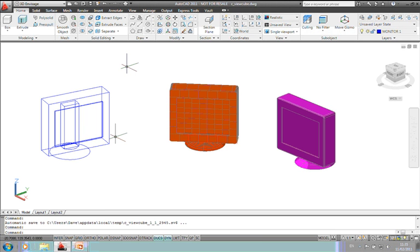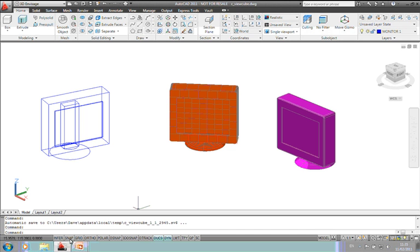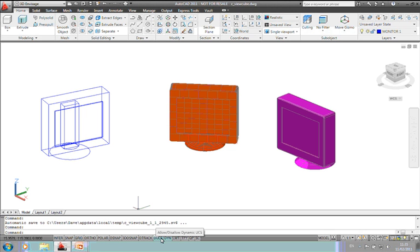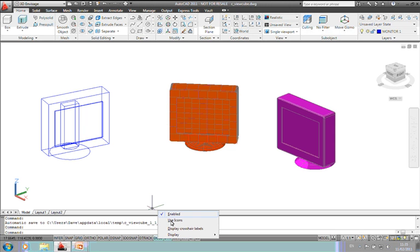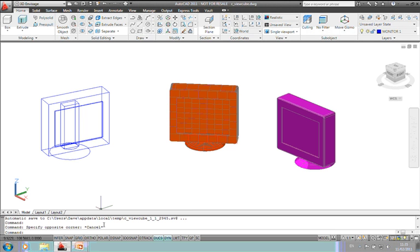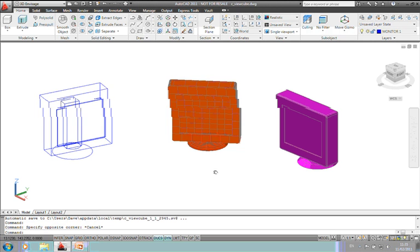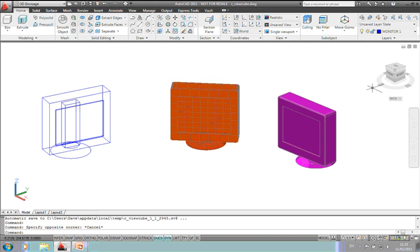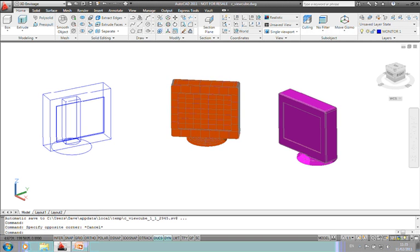One tip I can give you with running AutoCAD is the fact that the icons, the buttons down the bottom of the screen here are icons when you initially install AutoCAD. It's worth just right-clicking and untick 'use icons' because I just can never remember what all the icons are, so I just change it to text at the bottom. Anyway, let's move on to the 3D part of this webinar.